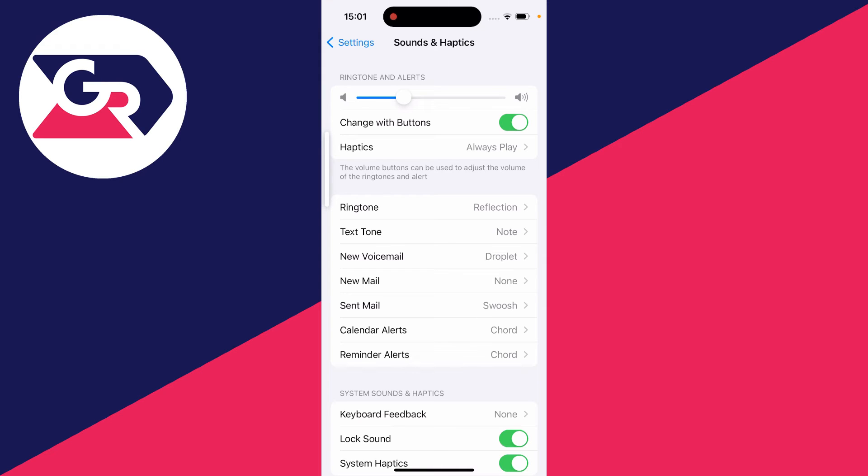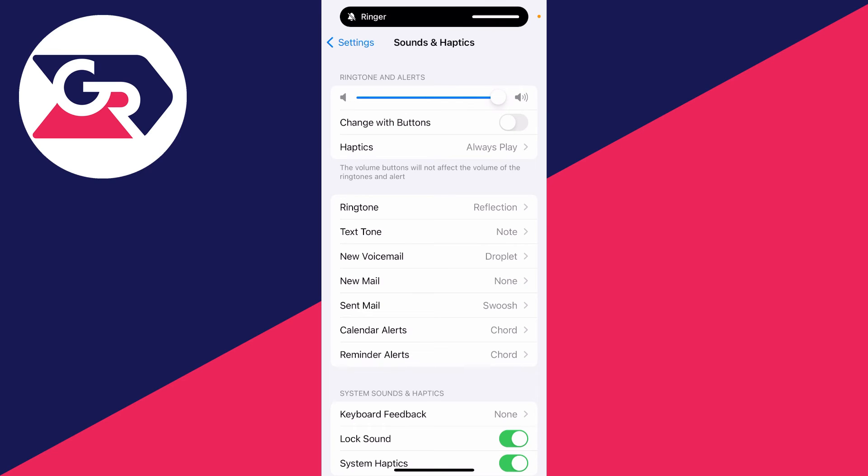What I prefer to do is turn off change with buttons, and then you can just drag this all the way up to max volume like that. That is as loud as you can make your notifications.